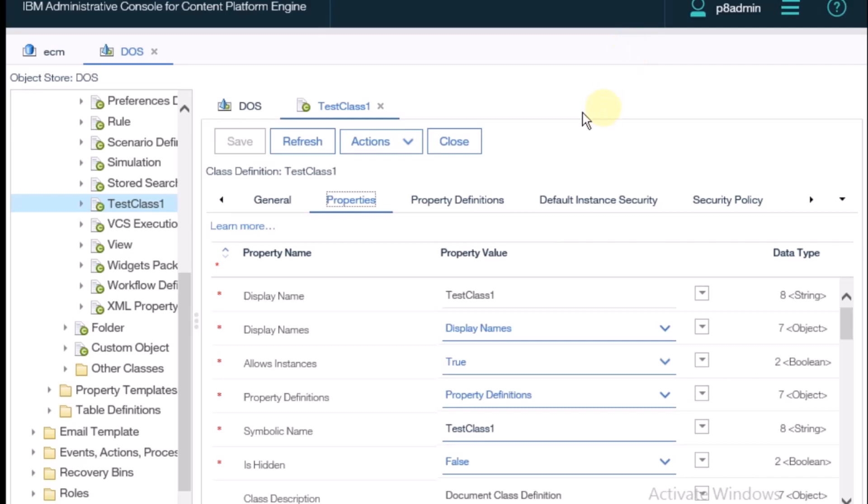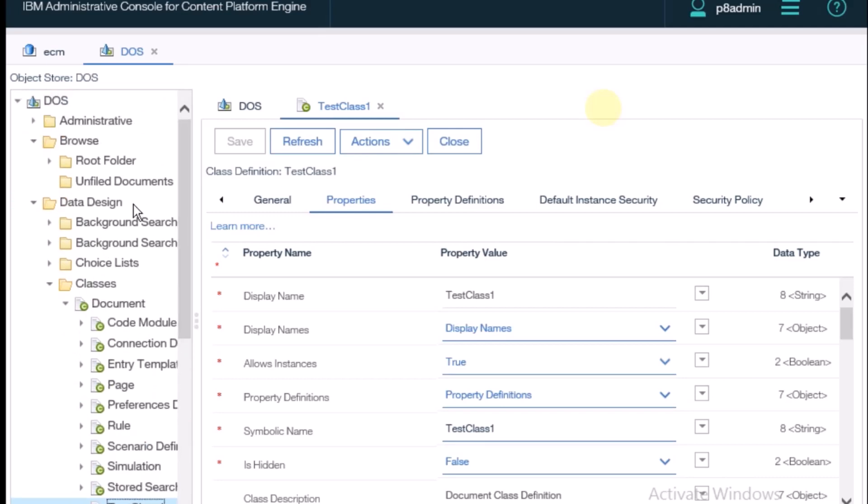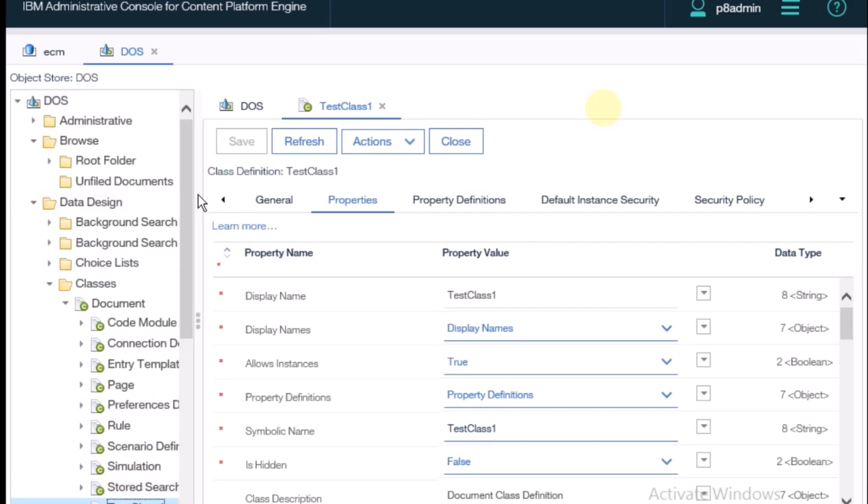Hi, today we want to discuss how to add a property in a class and how to create a document using that property. For that, I have already opened the ACC.